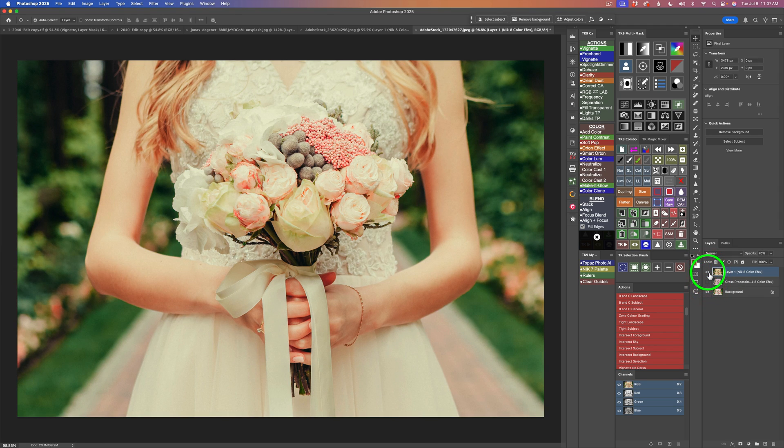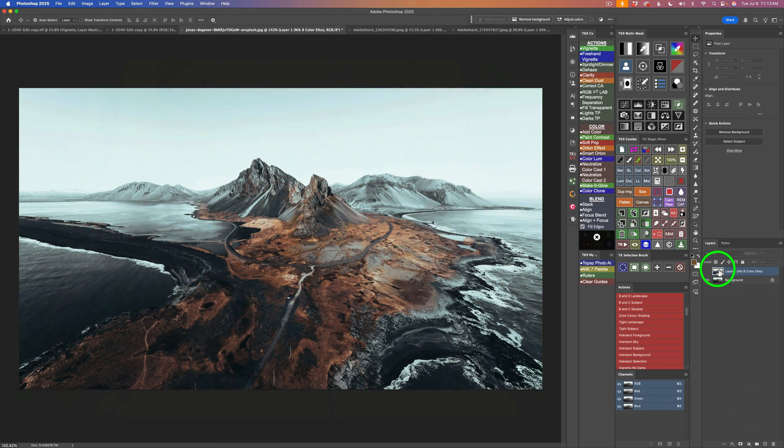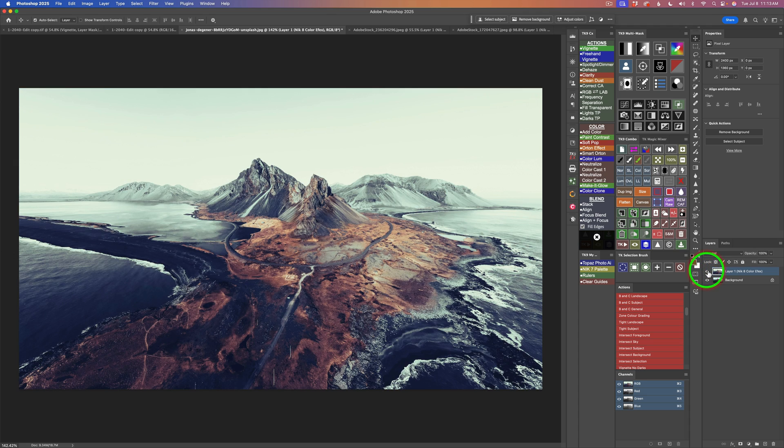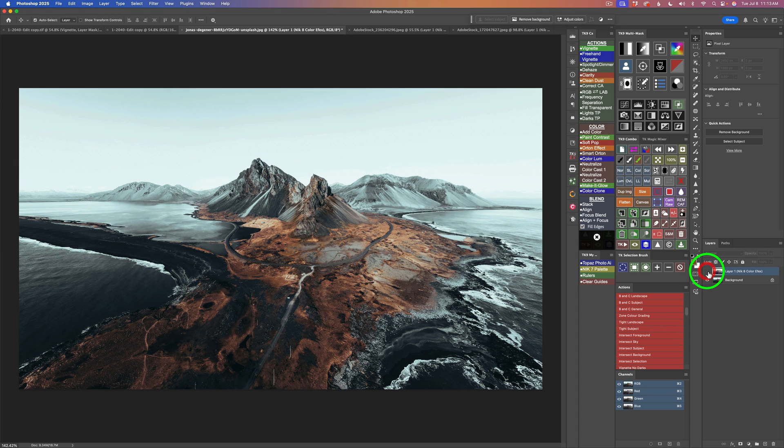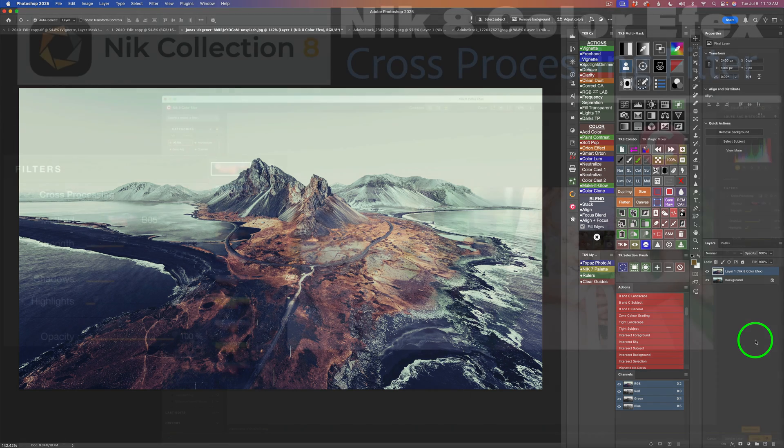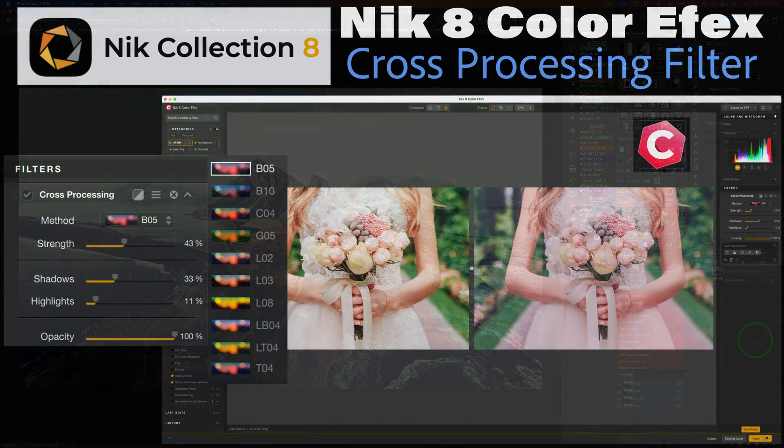Before I go, I wanted to show you a result I got by using the cross-processing filter on this landscape image. Now, this is without cross-processing. I'll turn this layer on, and this is with. Again, without and with. And I really like it. So I highly recommend that you try this on all kinds of images. You never know. You may like it. You may not like it. But you'll never know unless you try. And it can take your image into a whole new artistic direction.